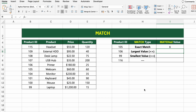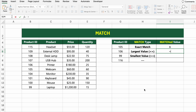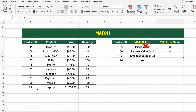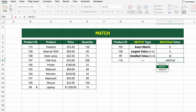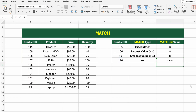Now let's try approximate matching. To find the largest value less than or equal to 106, use =MATCH(G6, B5:B14, 1). And to find the smallest value greater than or equal to 99, try =MATCH(G7, B5:B14, -1). Since the list isn't sorted in descending order, this one returns an error. So remember: use 0 for exact match, 1 for largest value less than or equal, and -1 for smallest value greater than or equal. Let's move on to the next function.